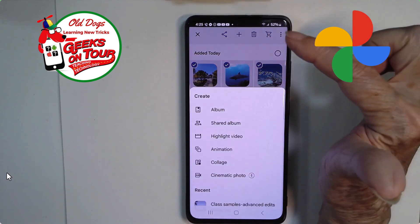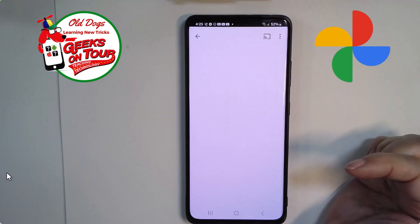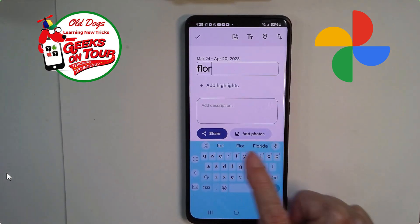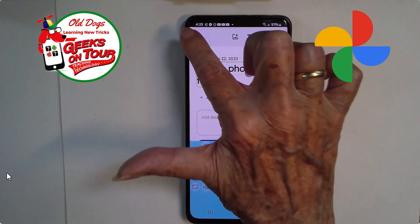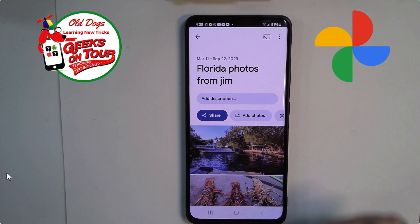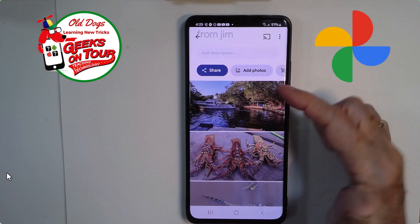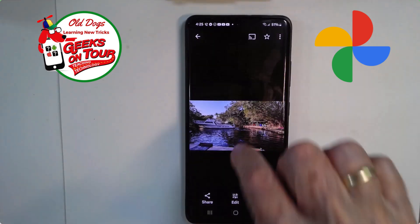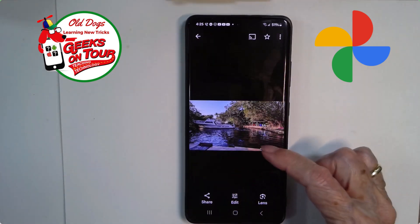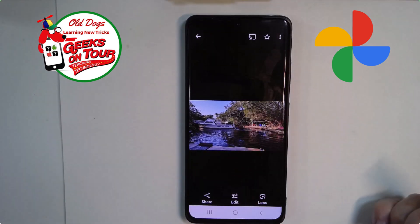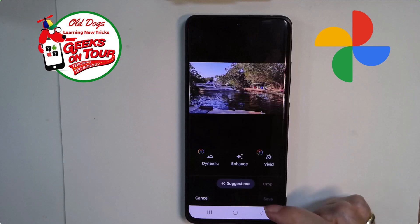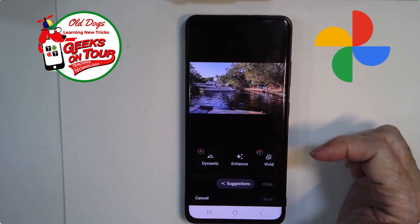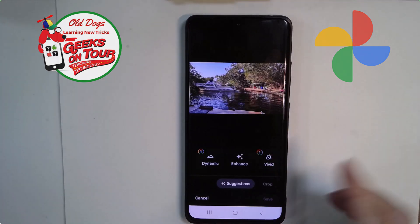I tap the plus and make an album, and I name it Florida and tap the check mark. So now I have my photos. These now belong to me — it is now a copy on my device, and that means I can edit it. I could not edit it while it was in his album; it was his photo then.